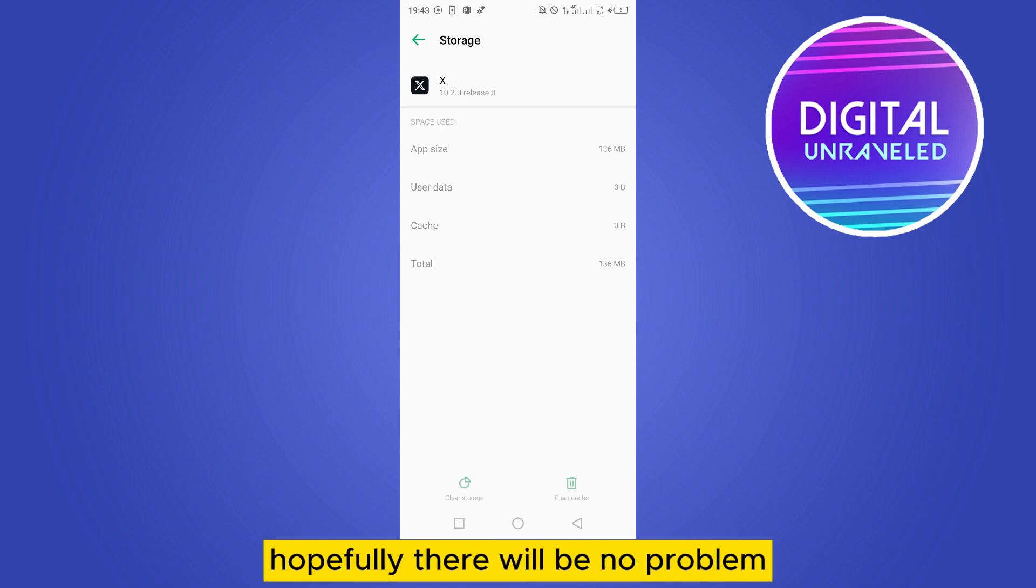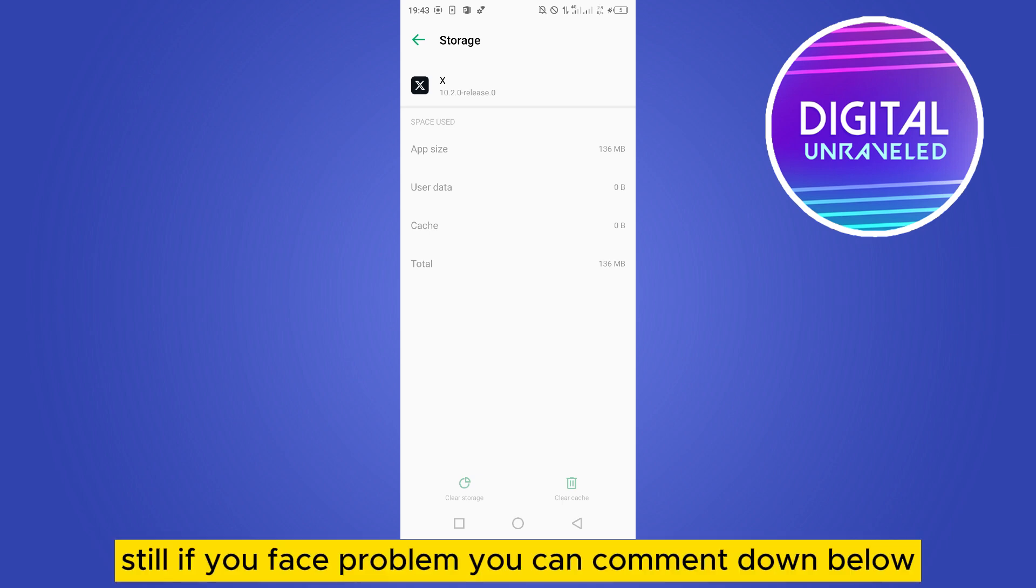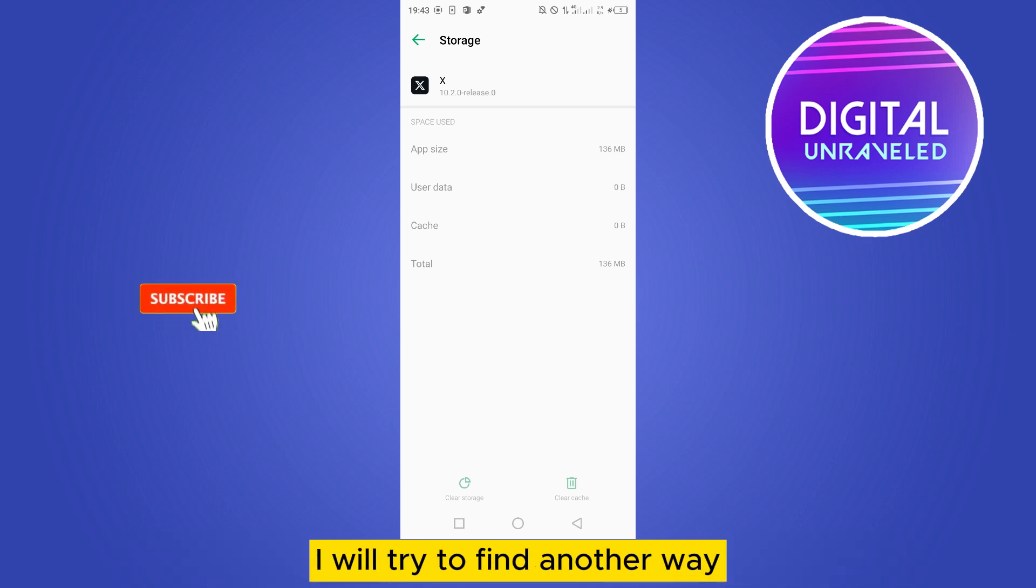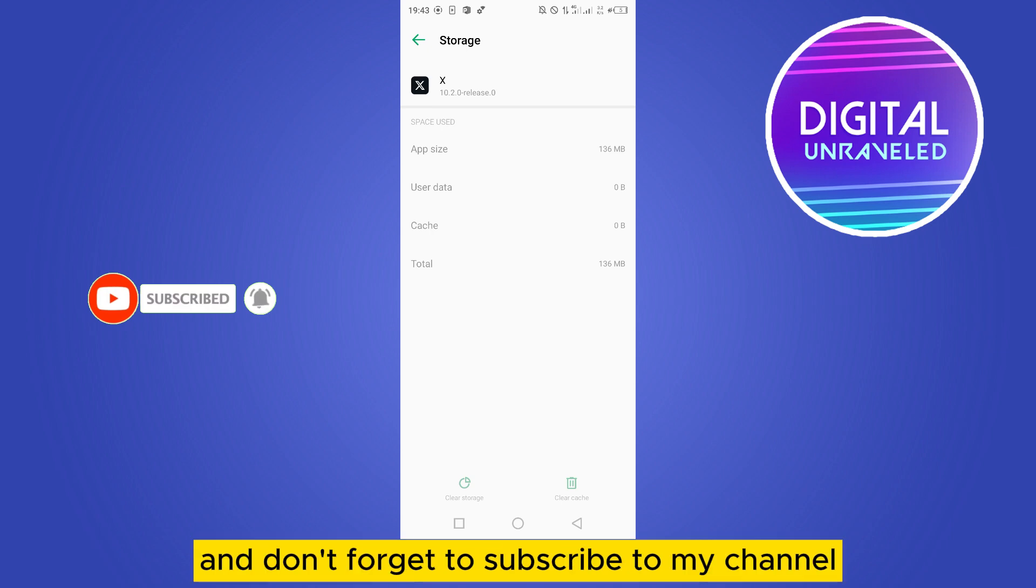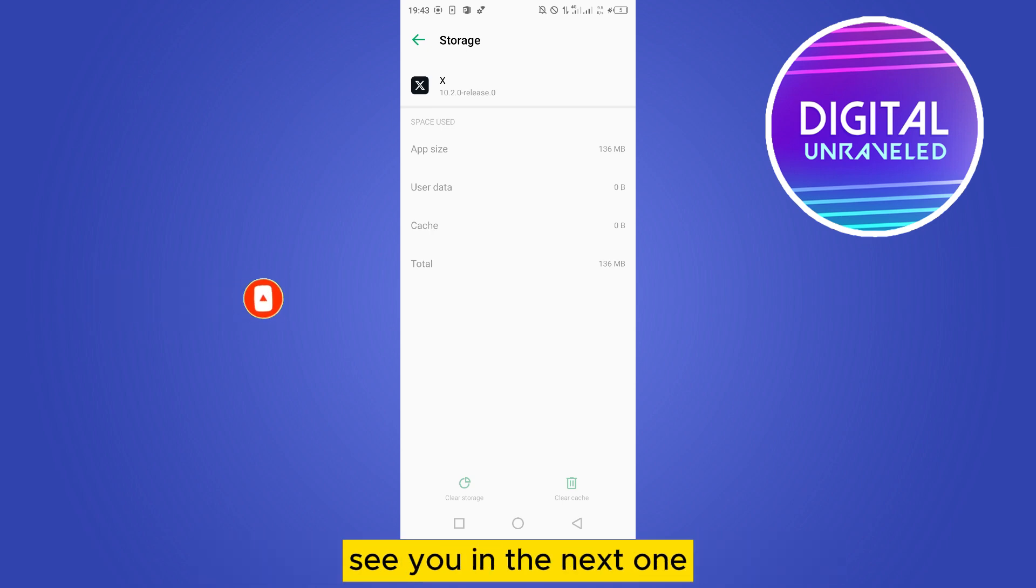Still, if you face a problem, you can comment down below. I will try to find another way. So if this tutorial helped you, like this video and don't forget to subscribe to my channel. I'll see you in the next one.